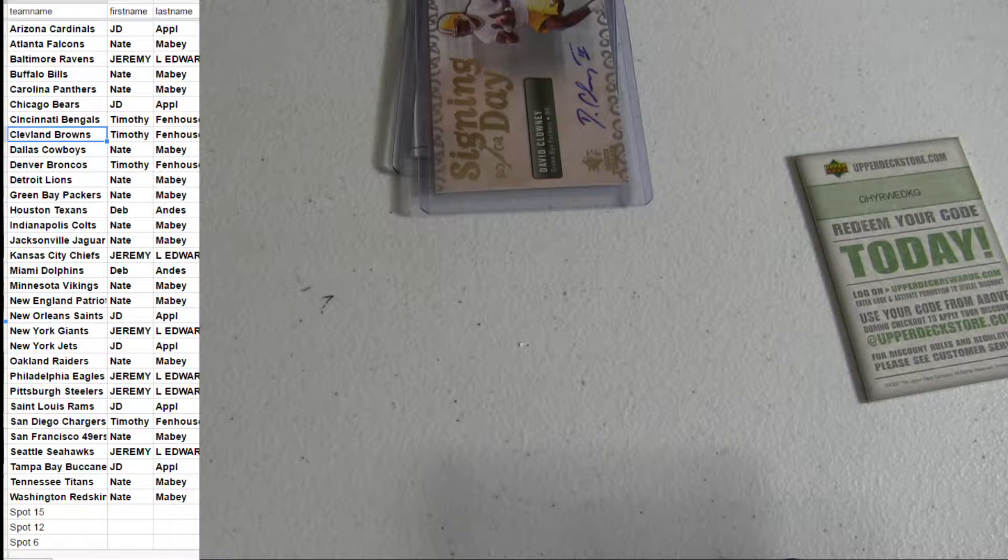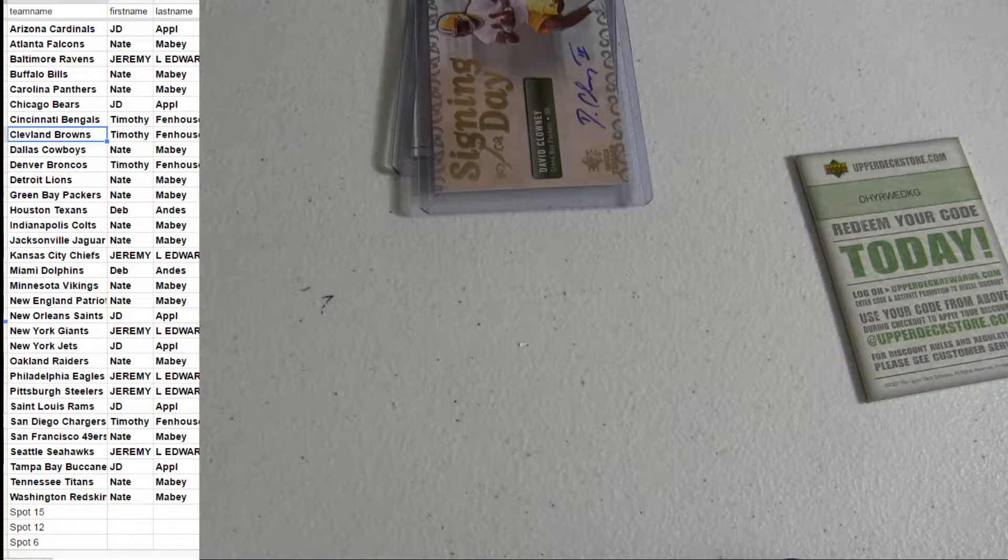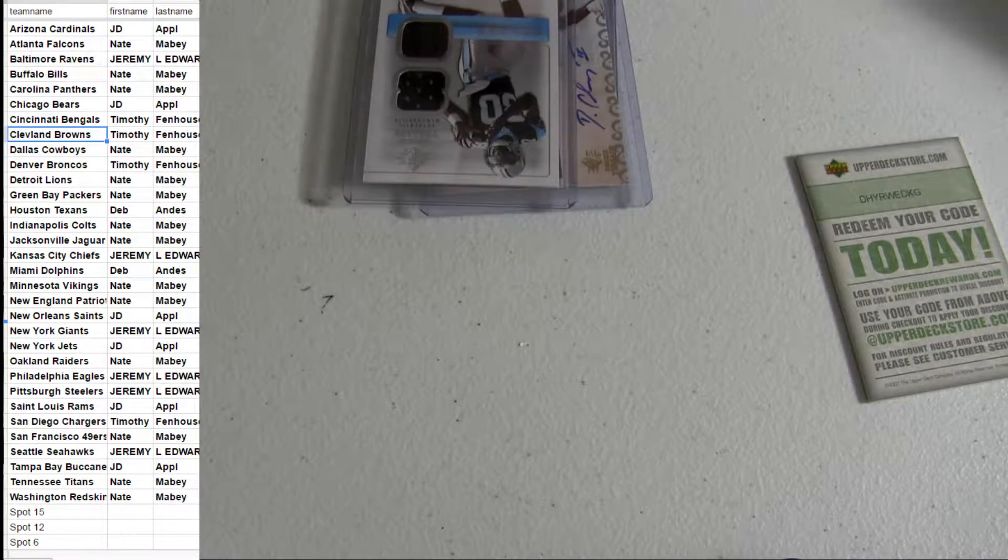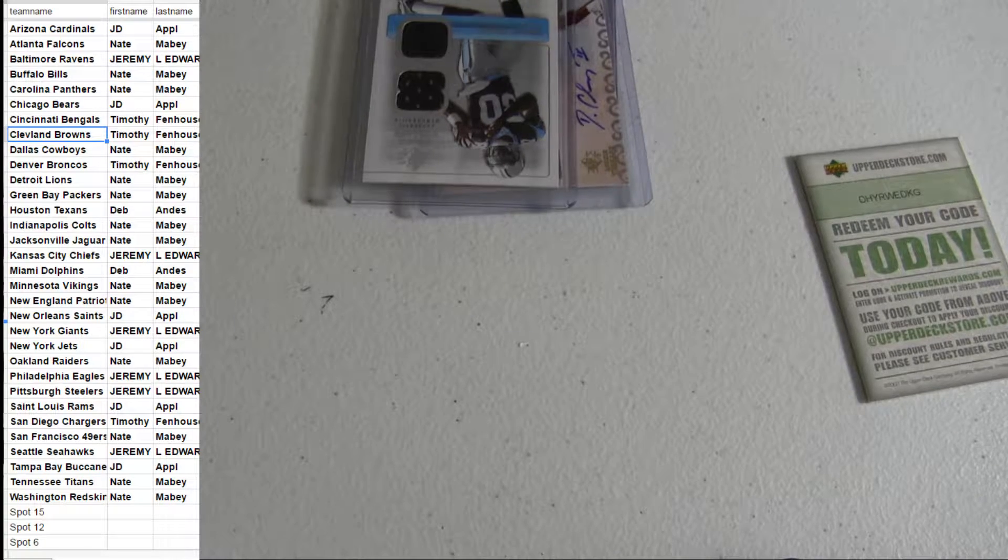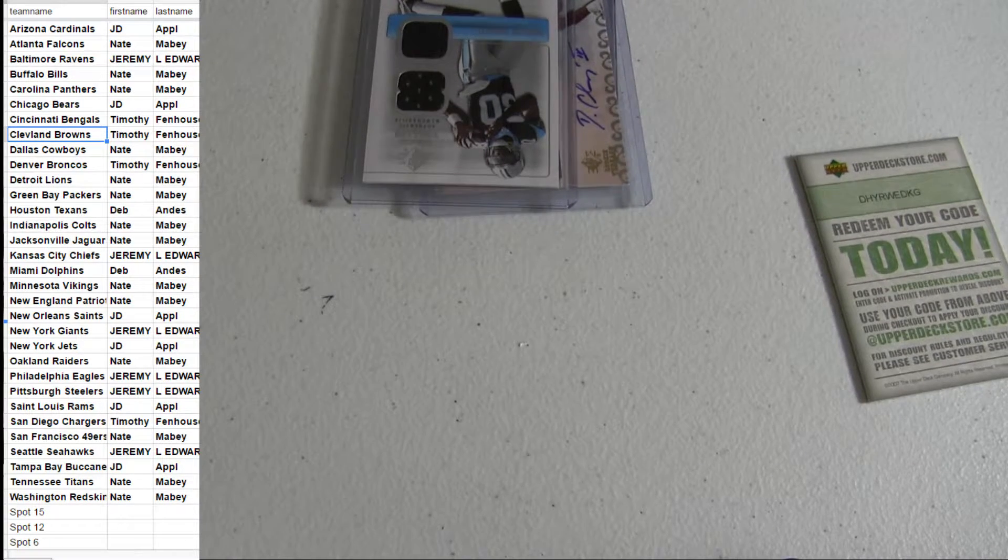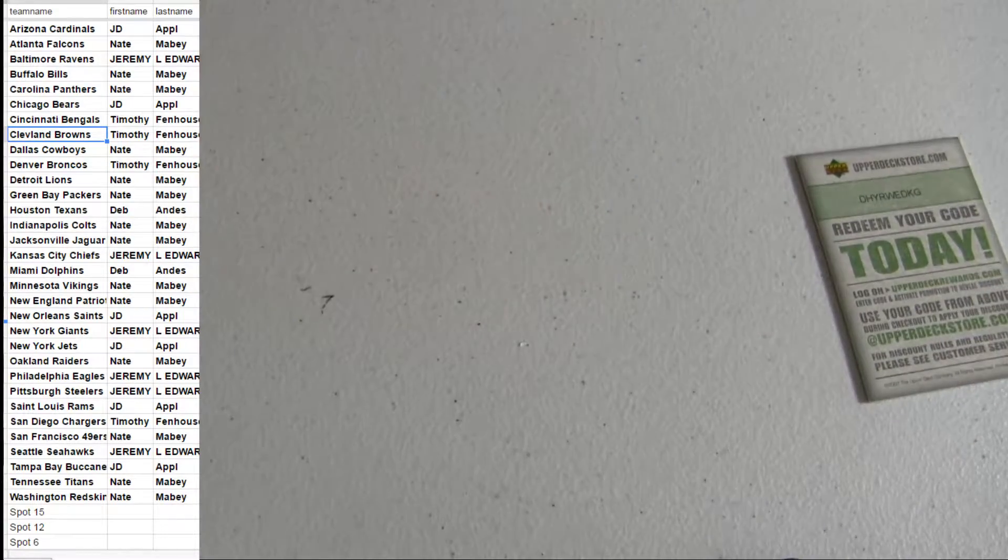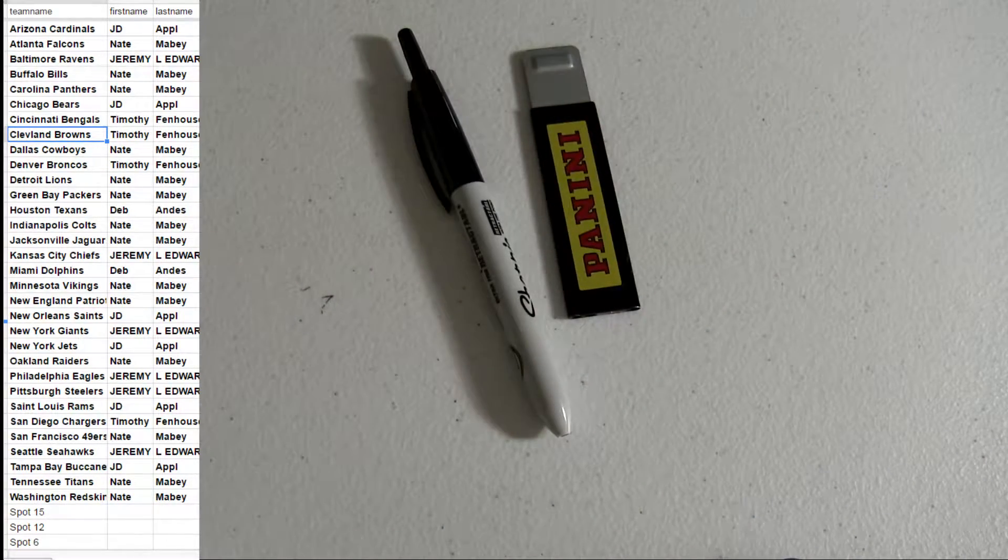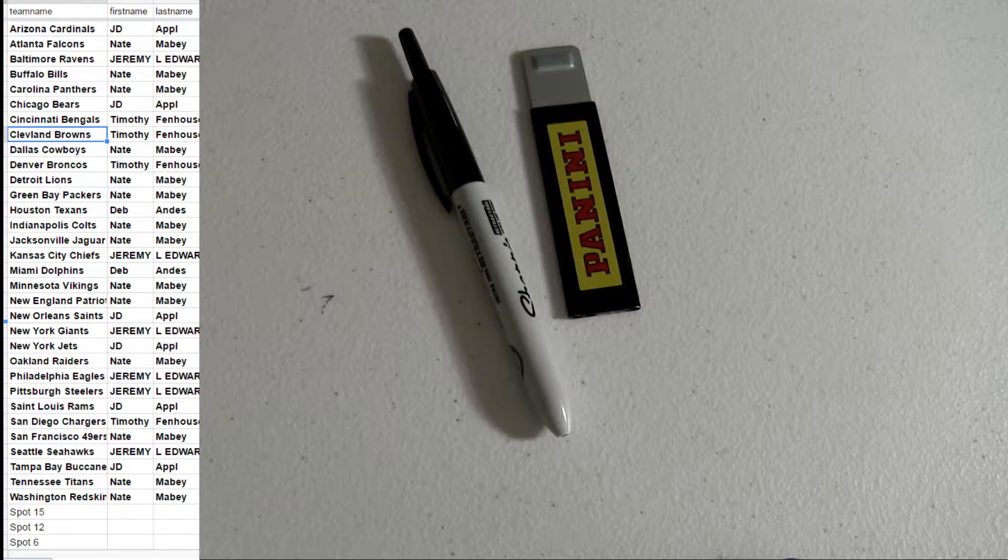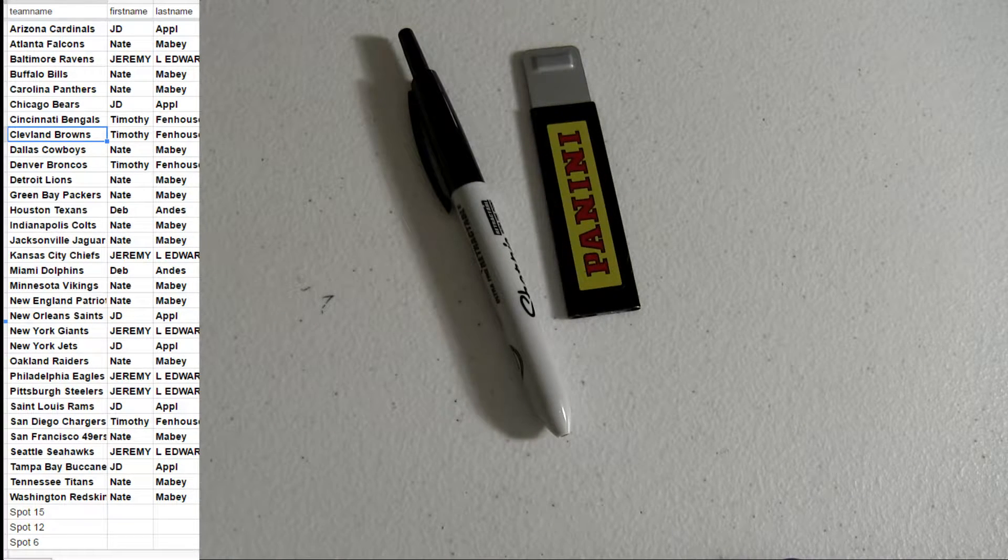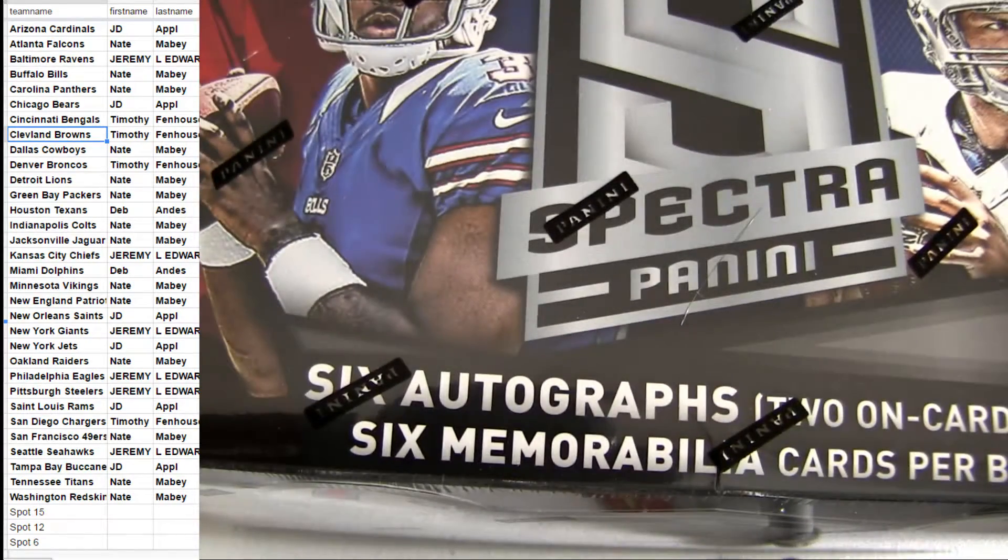Okay, so looking for that Calvin Auto to drop on out. All right, going to bring up some Spectra.